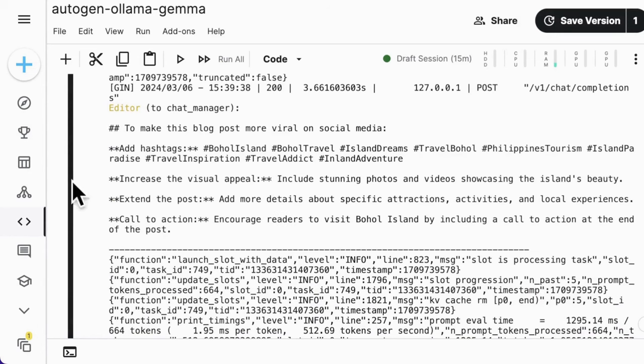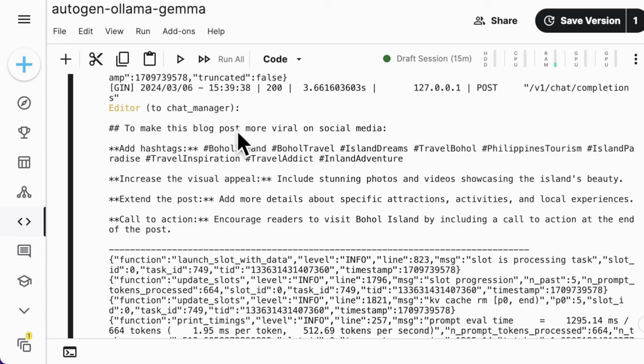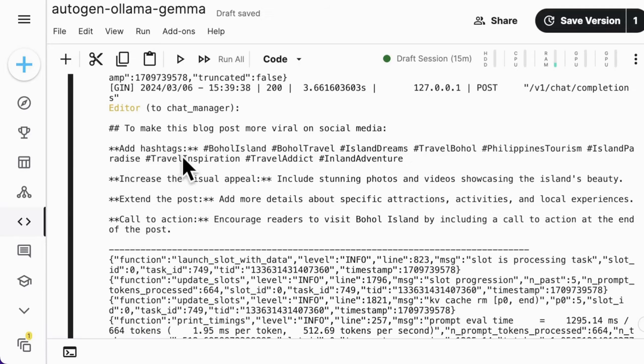The editor makes a revised recommendation to make this blog post more viral on social media, to add hashtags, increase the visual appeal.